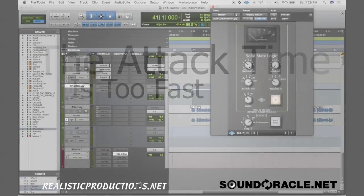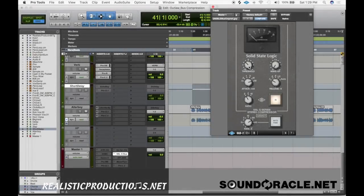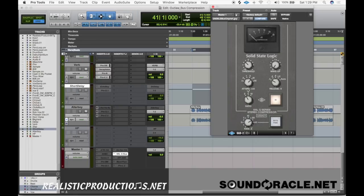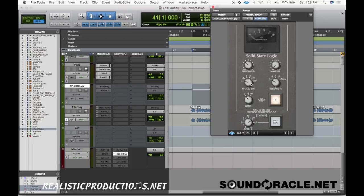All right, now the last thing that I'm going to touch on that's a common mistake is people are using an attack time that's too fast. What happens with that is the attack time is how fast does the compressor react before the gain reduction begins. So if it's a slower attack time, the gain reduction isn't going to begin right away. If it's a fast attack time though, the gain reduction is going to begin instantly.